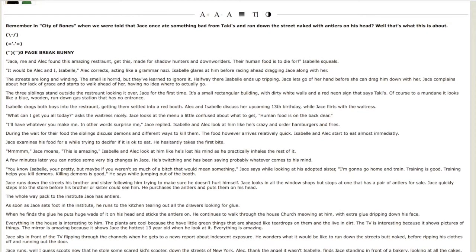Let's just go back for a second. It says here that Alec and Isabelle are discussing Isabelle's upcoming 13th birthday. So she's not even a teenager yet. Isabelle drags both boys into the restaurant. Nice spelling by the way.